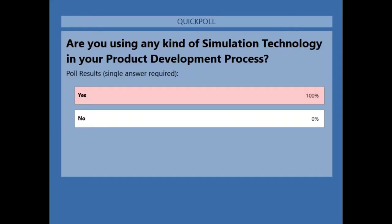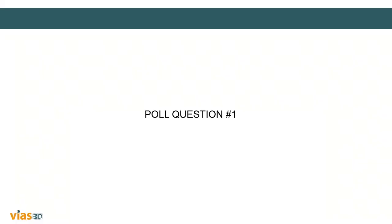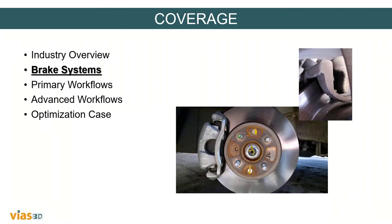Here you can see that all of you are using simulation, so those are good news. We can continue with some fundamental information about braking systems.